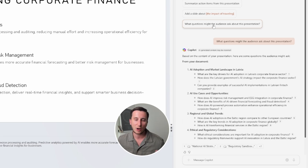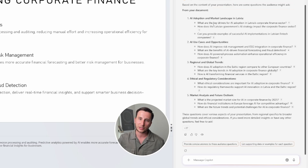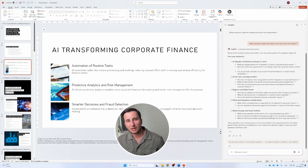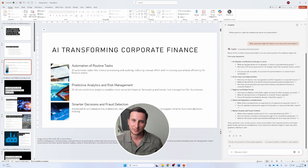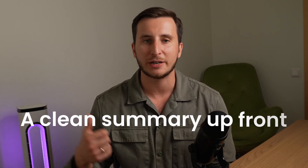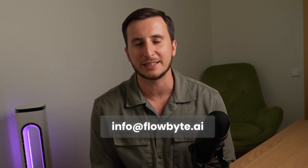That's basically it — this is how Microsoft Copilot for PowerPoint works. You can create presentations, summarize presentations, create slides based on certain files, and chat natively straight in PowerPoint. Source to slides, extra pages on demand, a clean summary upfront — that's Copilot removing the grind so you can focus on the story and the decision. I run AI automation agency Flowbyte.ai — if you want to implement AI in your business, reach out at info@flowbyte.ai.